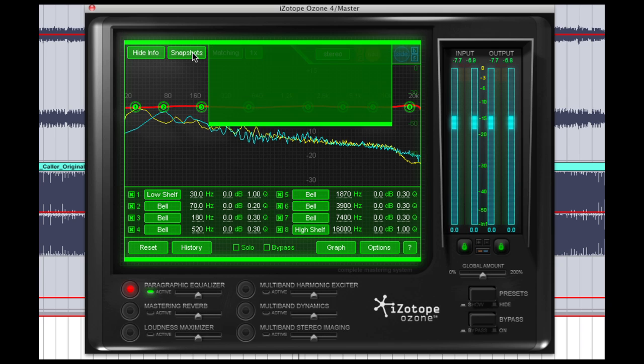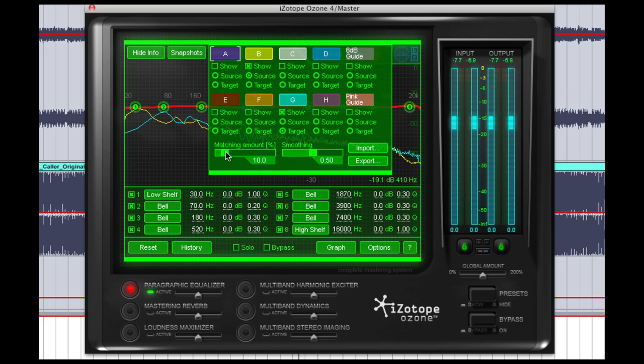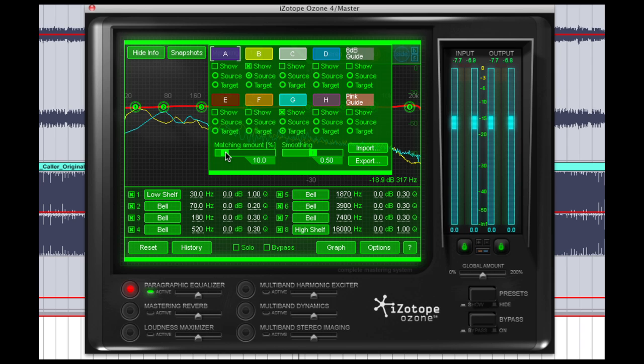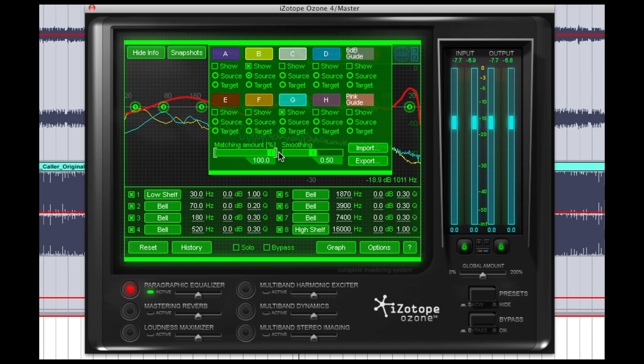we're going to go back to snapshots and you see two sliders here, the matching amount slider and smoothing. Matching amount controls the amount that your EQ curve being applied in Ozone will match that of the target track, so if we put it to 100%, we get it so that it's going to create virtually the exact EQ curve of the target track.